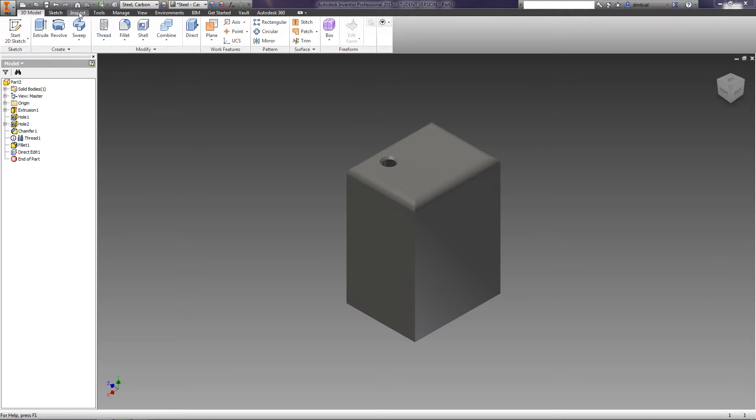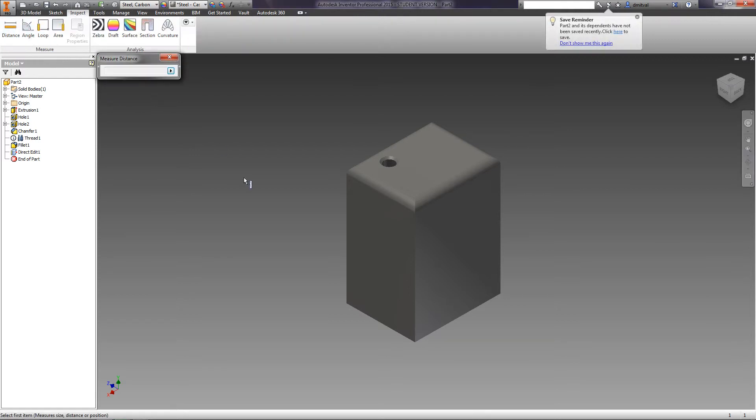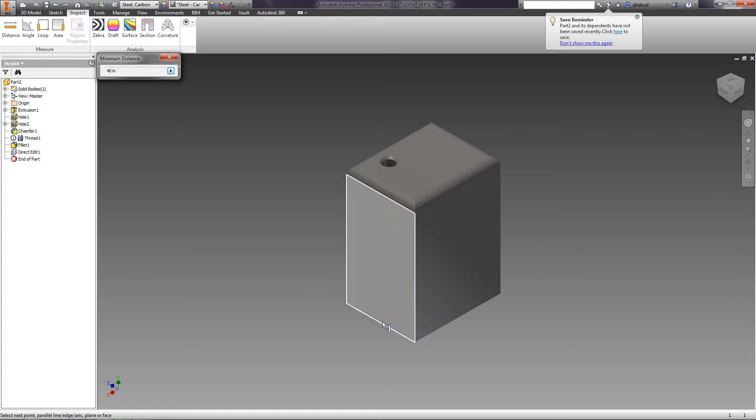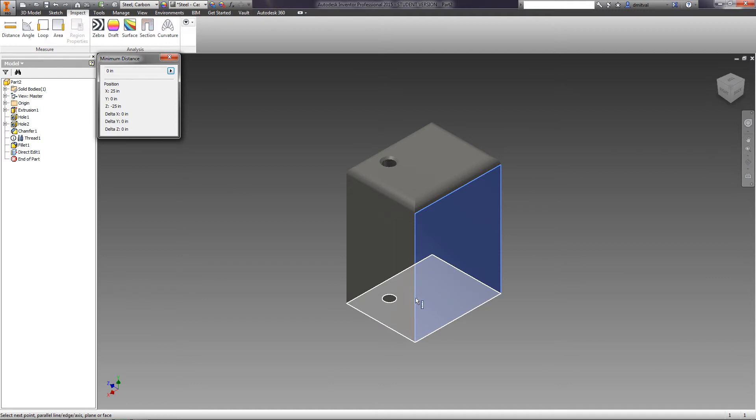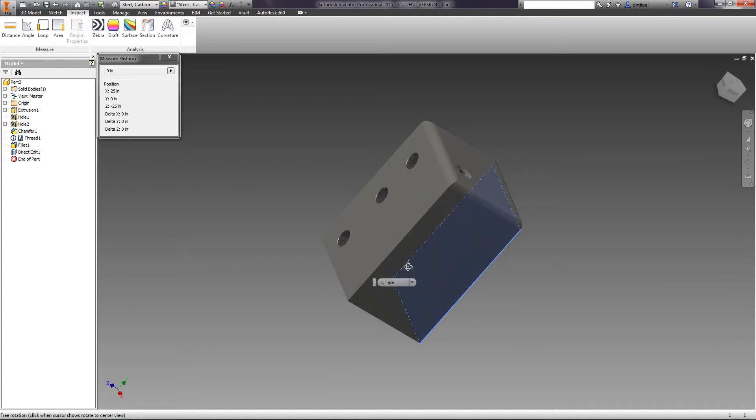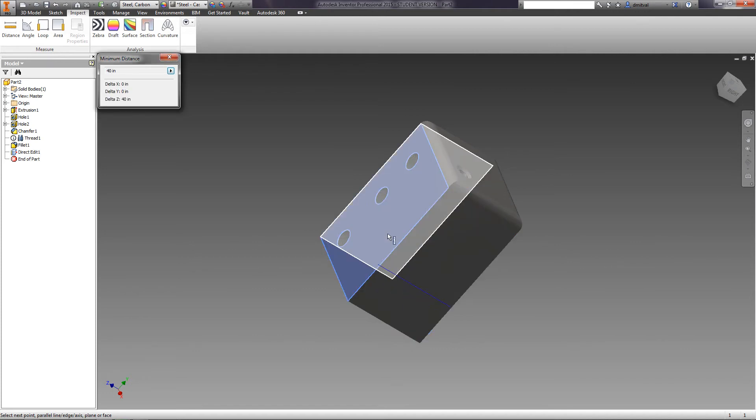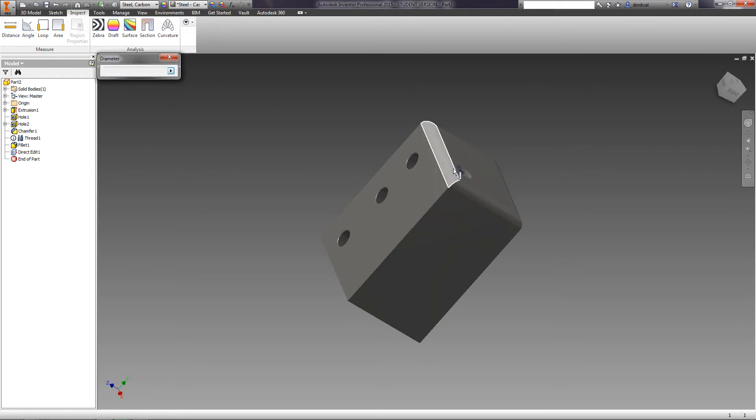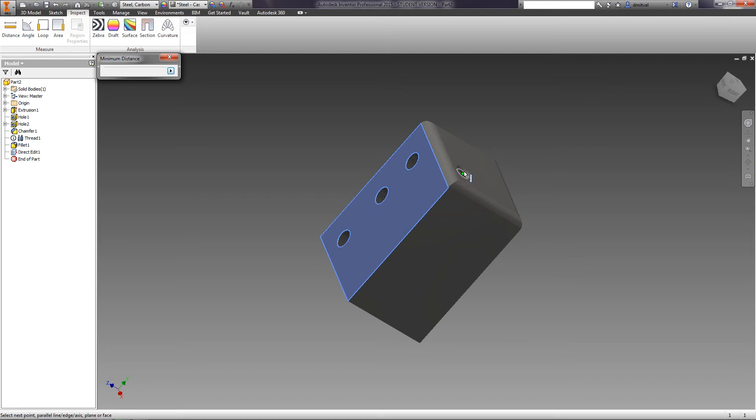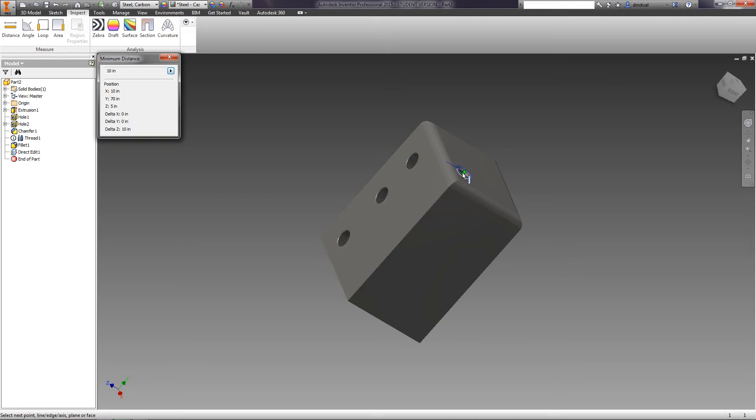You can check the size of the part on the Inspect tab, then Distance feature. You can select the distance between faces or edges. Moreover, you can inspect the distance to the holes.